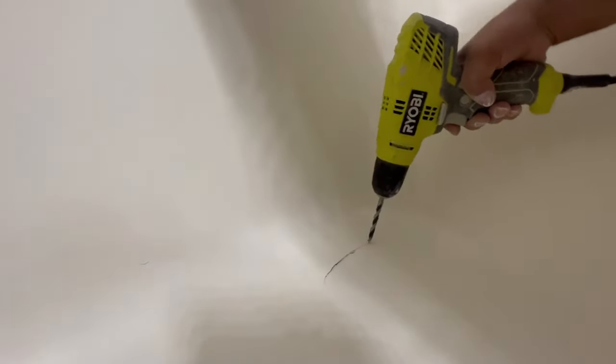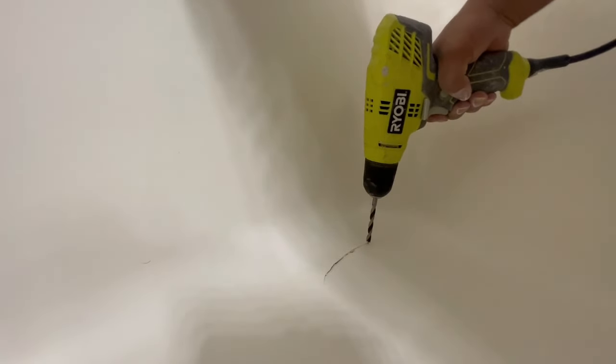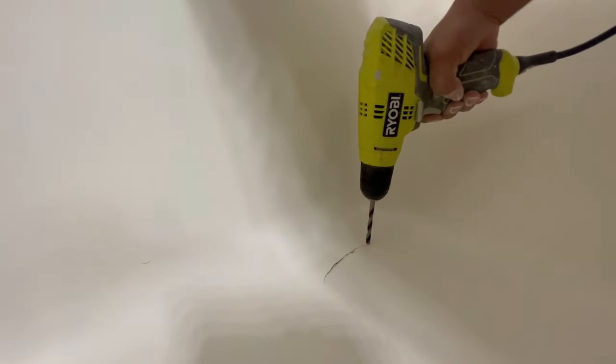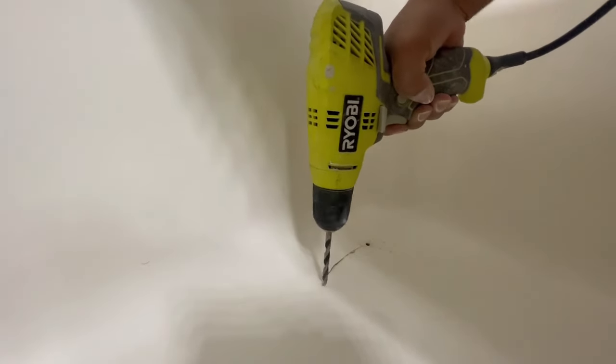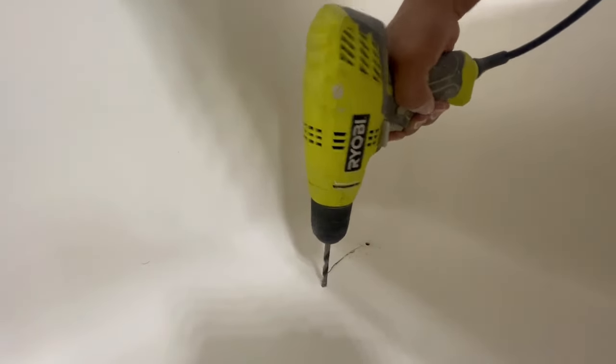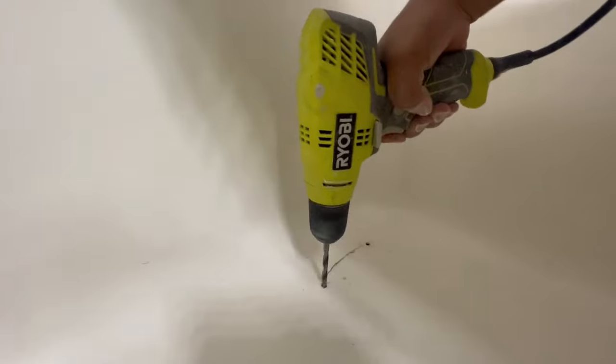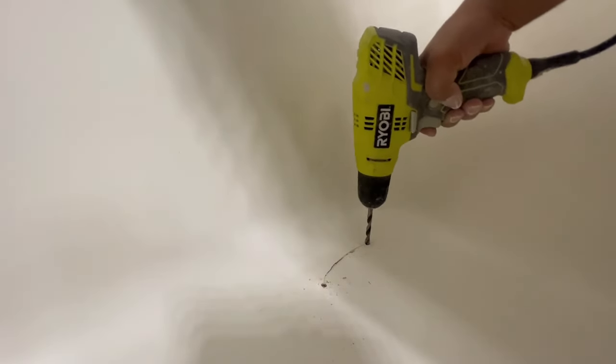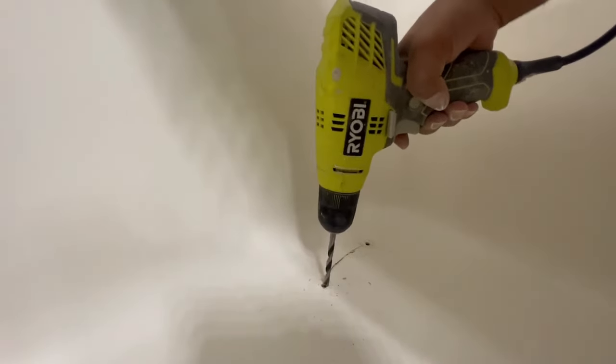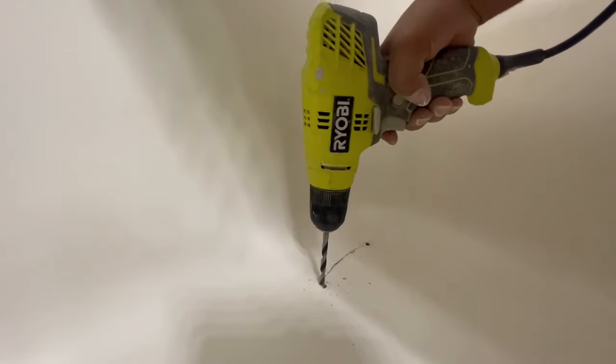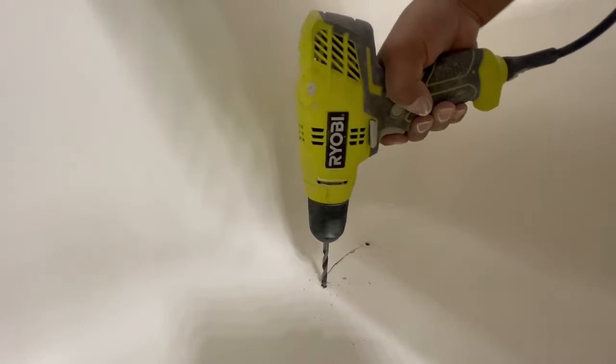I'm going to drill holes at the ends of the crack and usually I'll do this and then see how deep of an area there is underneath. Here you can see it's probably maybe about a quarter of an inch before I hit the particle board or support of the substrate underneath. So I'm going to inject the foam in between that substrate and the fiberglass unit.